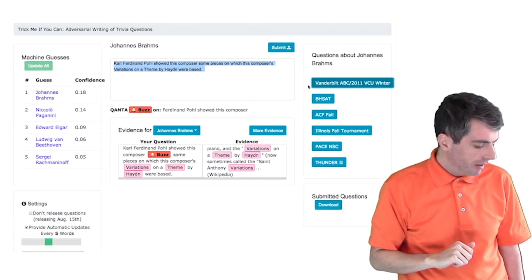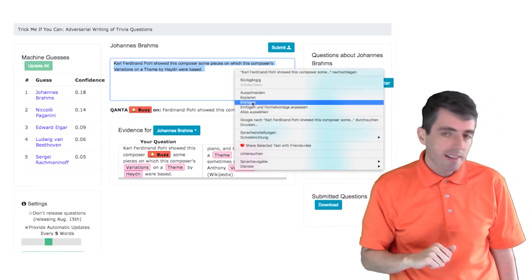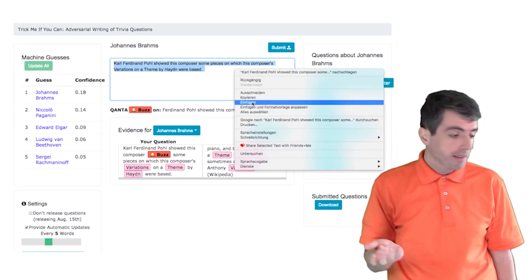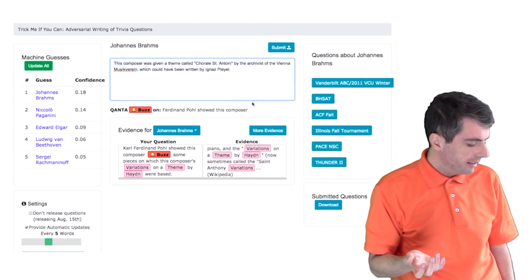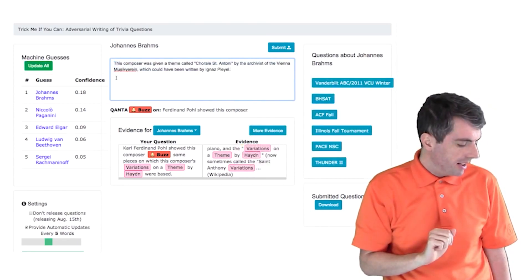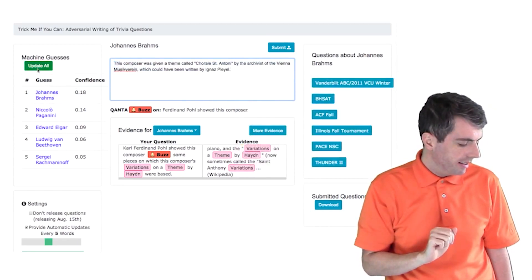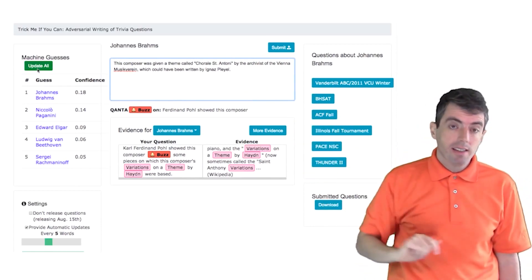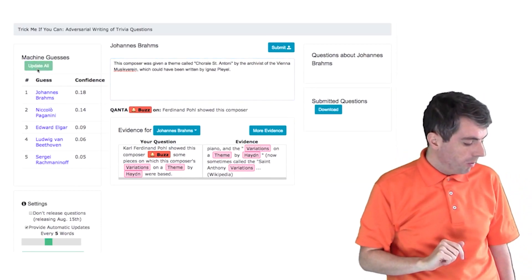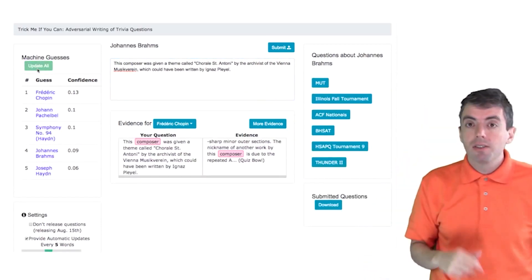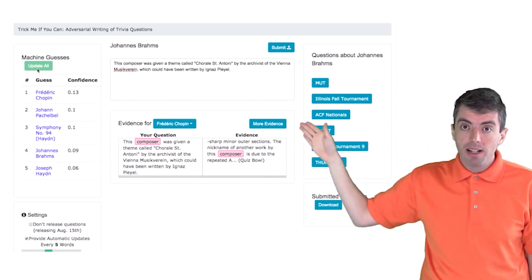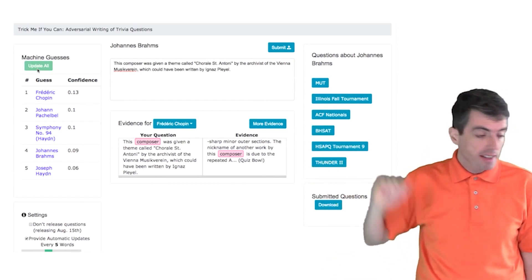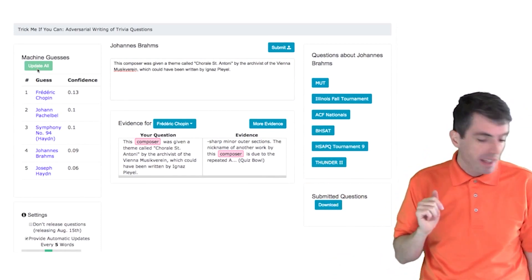So let's try to fix that. And I'm not going to change the clue very much. I'm just going to rephrase it slightly. The question changes, and I can click on Update All over here to see what the computer is thinking now. So now the system doesn't know that this is Johannes Brahms thinks it's Slidig Chopin.